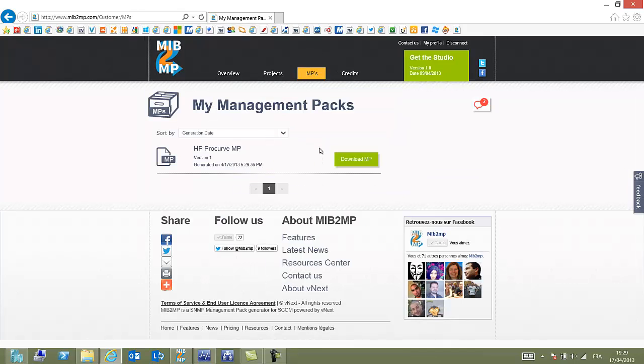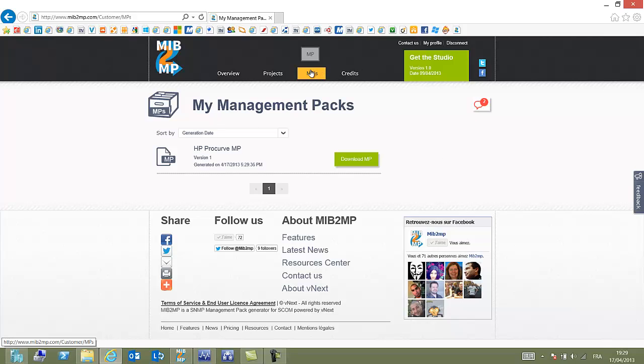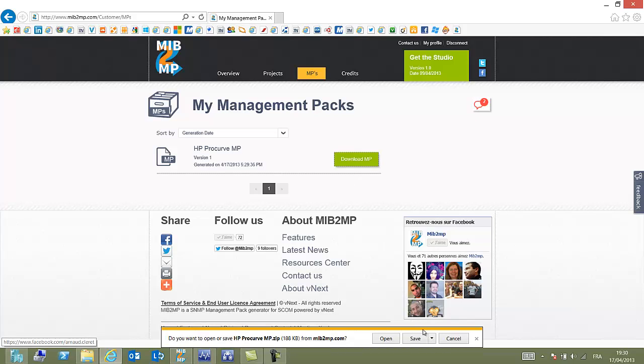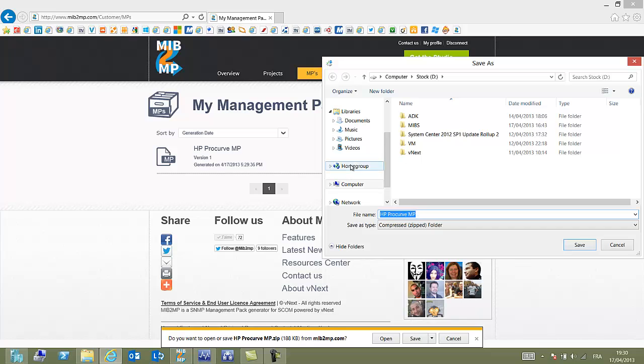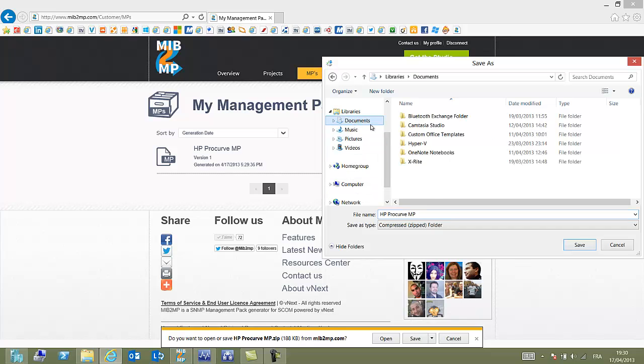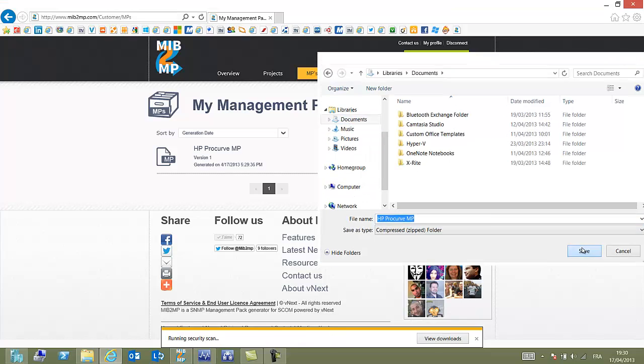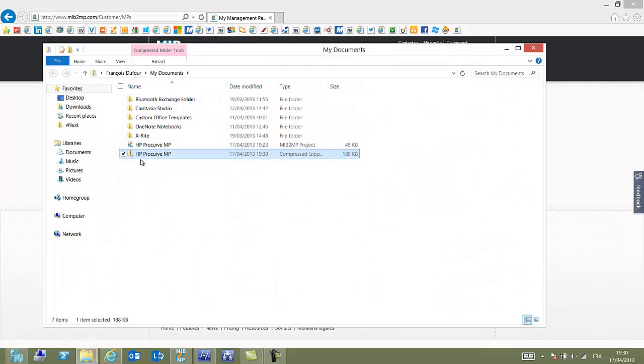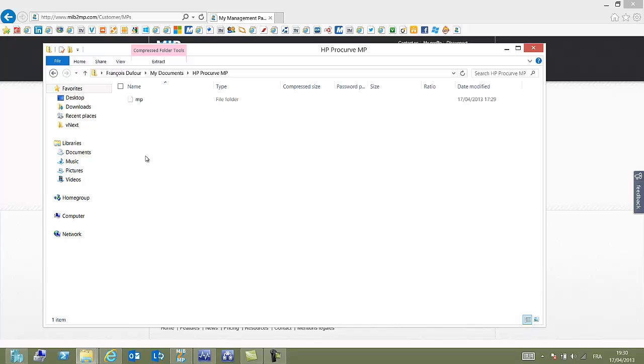I go to the management pack area and here I can see that my management pack has been generated. So I select Download MP. I save my results on my computer.